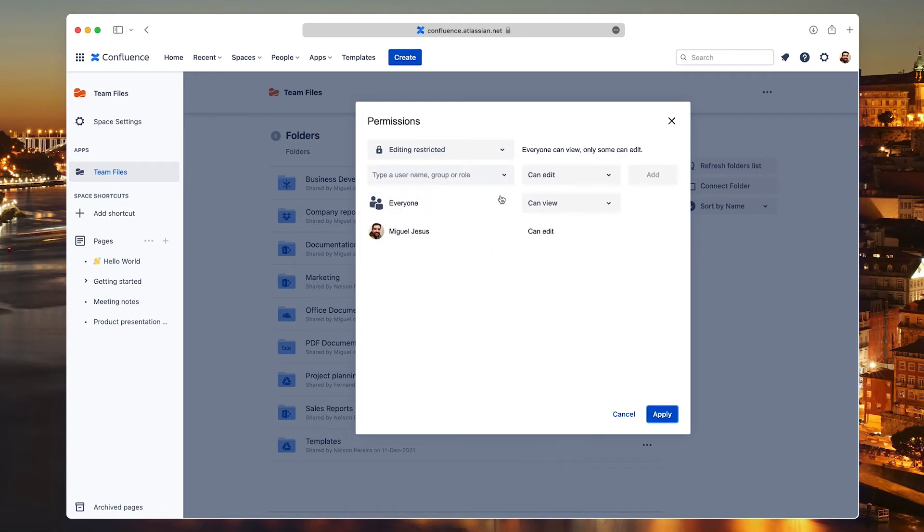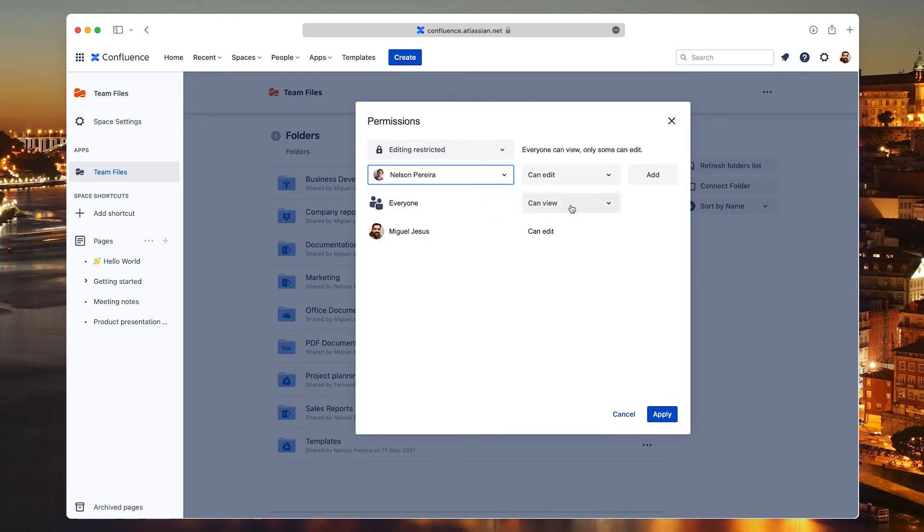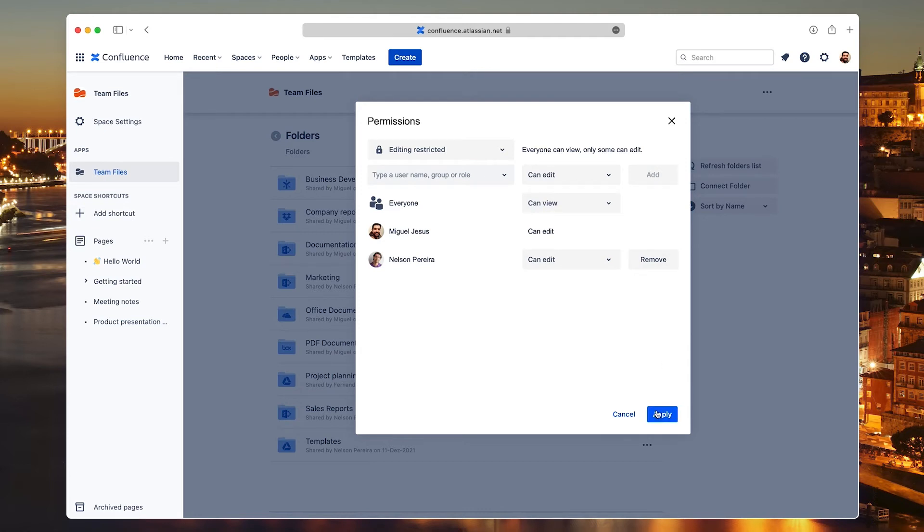Now click the text box and type the name of the person or group you want to have edit permission. Click the name and then click Add. The name now shows in the list. Click Apply to save and close the permissions window.